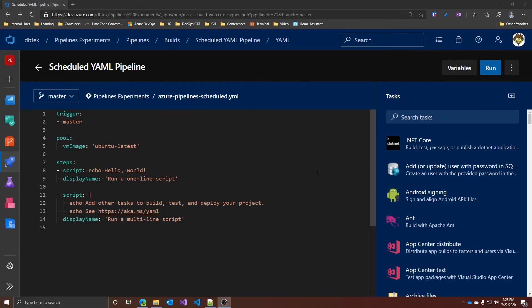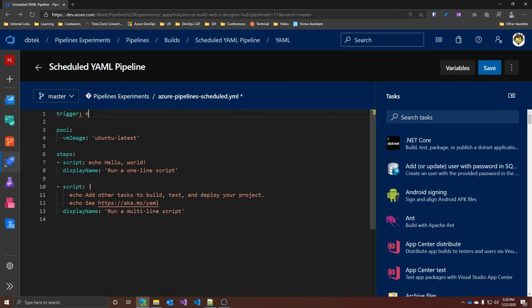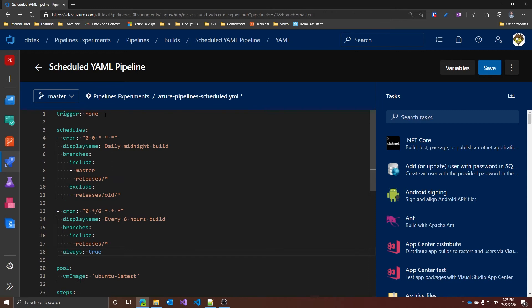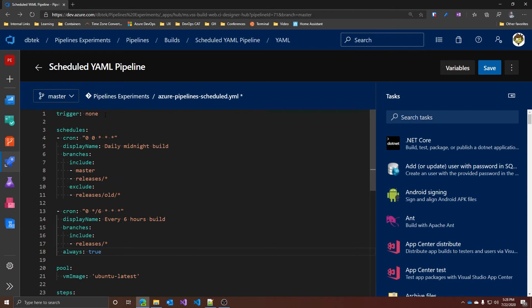Let's talk about YAML now. If you want to run your pipeline using only scheduled triggers, you must disable PR and continuous integration triggers. In this case, I only have the CI trigger, so you just change it to none. Next, we need to add the schedules, and those go directly under the triggers.